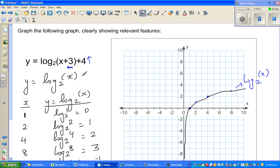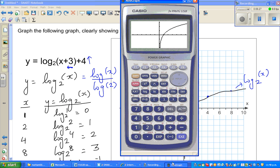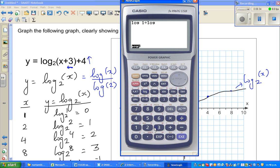There is a change of base formula: log of x to the base 2 is the same as log(x) divided by log(2). For example, log of 1 to the base 2 is 0 — on a calculator, log(1) divided by log(2) gives 0. Log of 2 to the base 2 is 1 — log(2) divided by log(2) gives 1. And log(4) divided by log(2) gives 2.